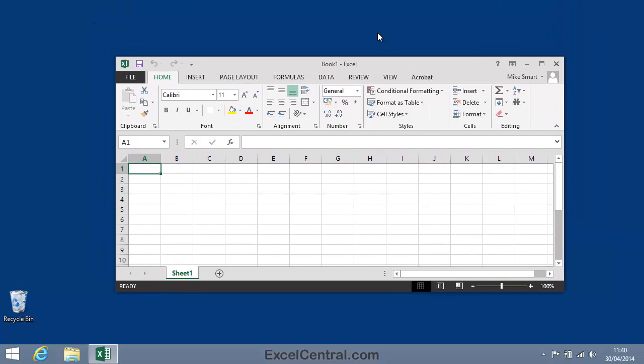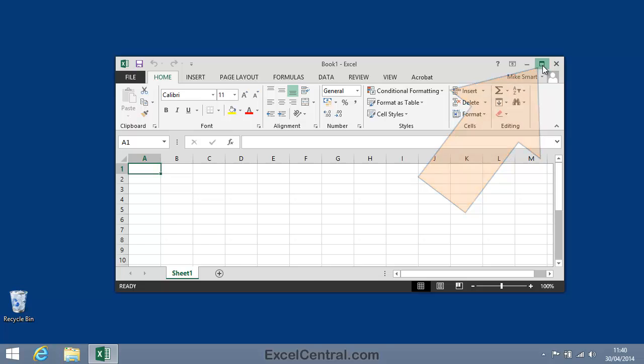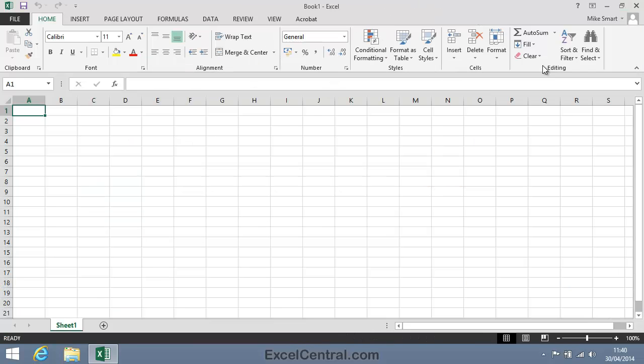You might have noticed that the Restore Down button has now slightly changed in appearance and become a Maximize button. If I click the Maximize button, Excel is once again maximized on the screen.